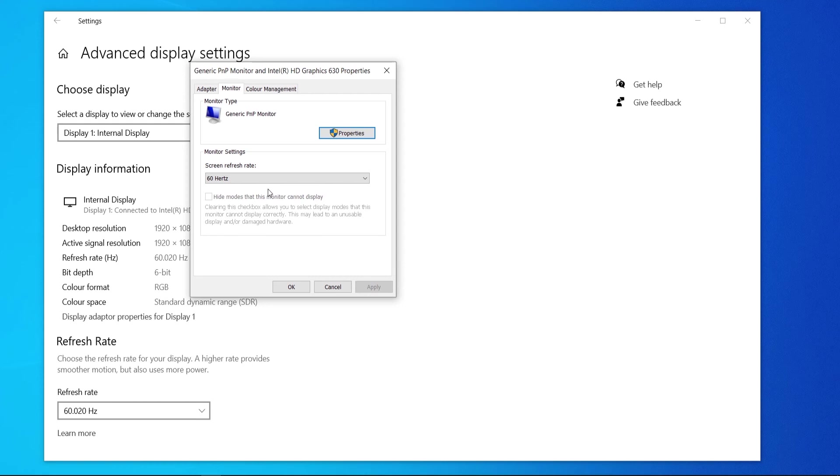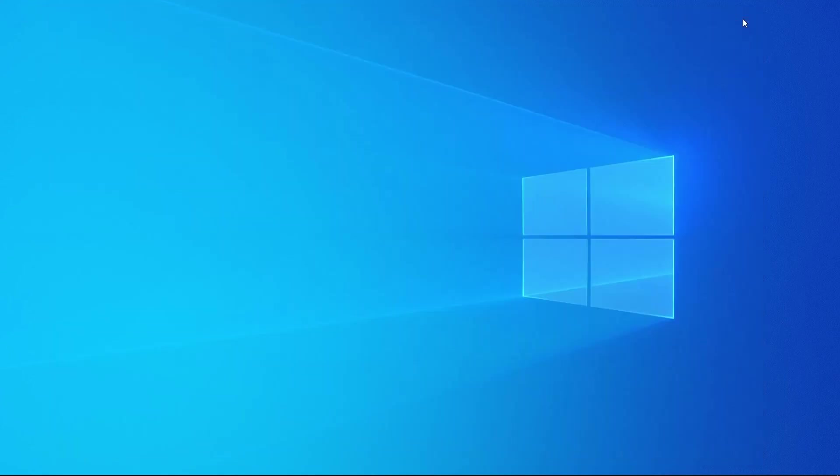So just go and change it and then click ok. Your monitor might flash for a second and then it will be updated. Then you can close out of all of this and that's how you do it.